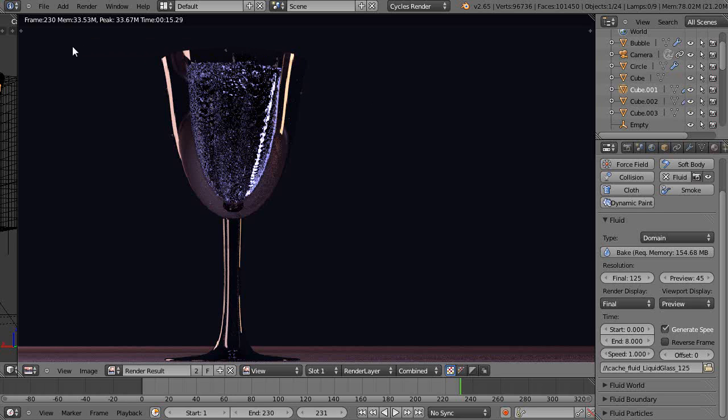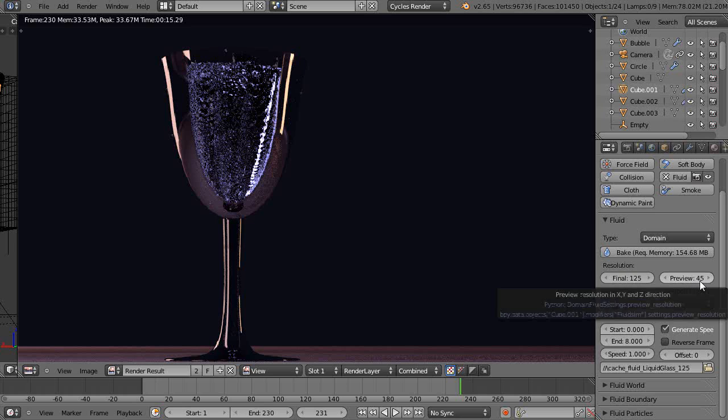little simulation here. I'll show you the animation in a second. It's run at 125 for the resolution, but I had the preview set at 45. That can sometimes get you in trouble because what you see in